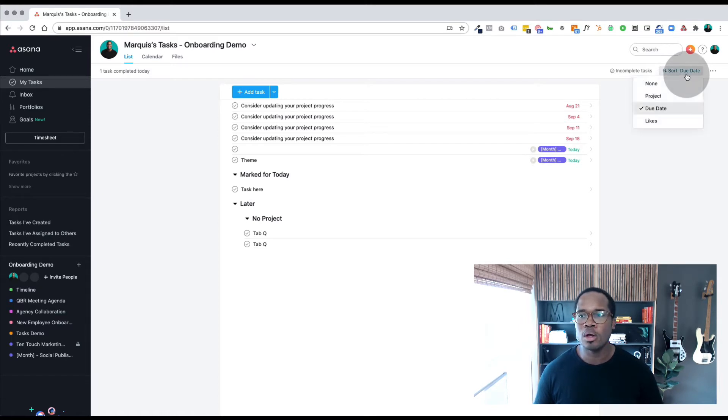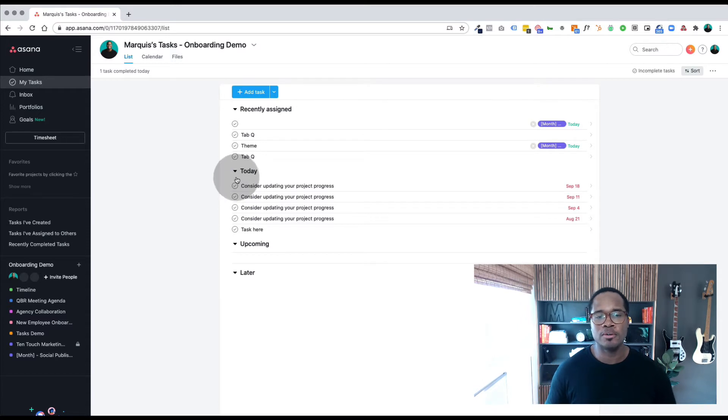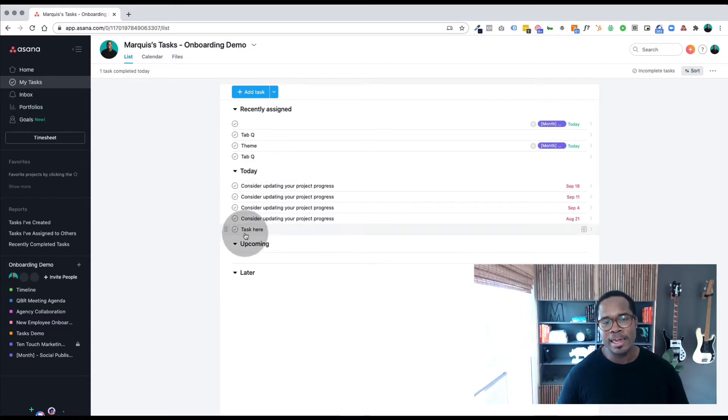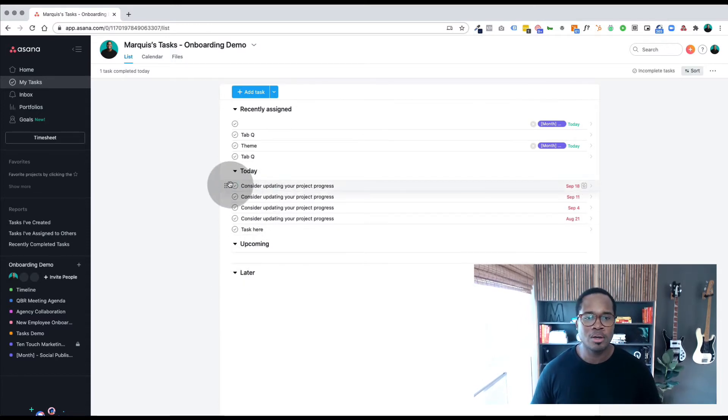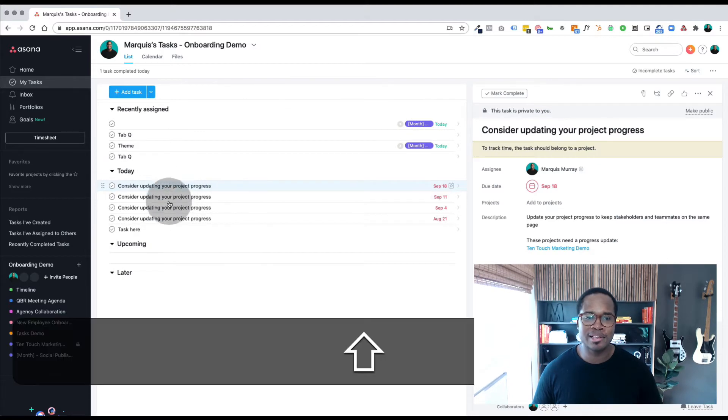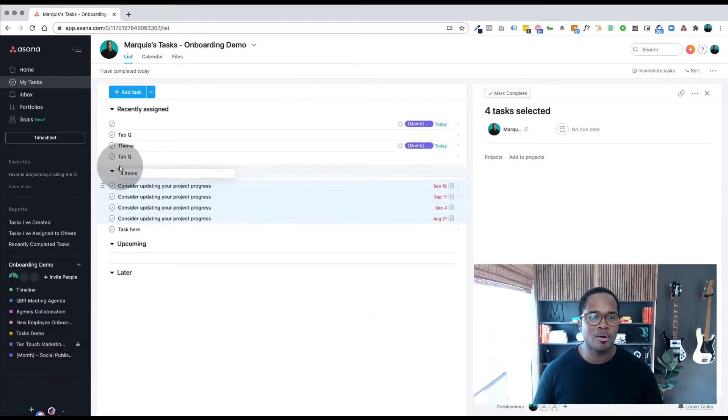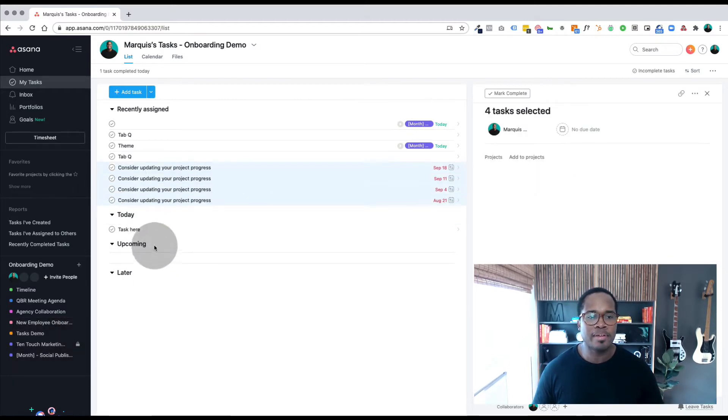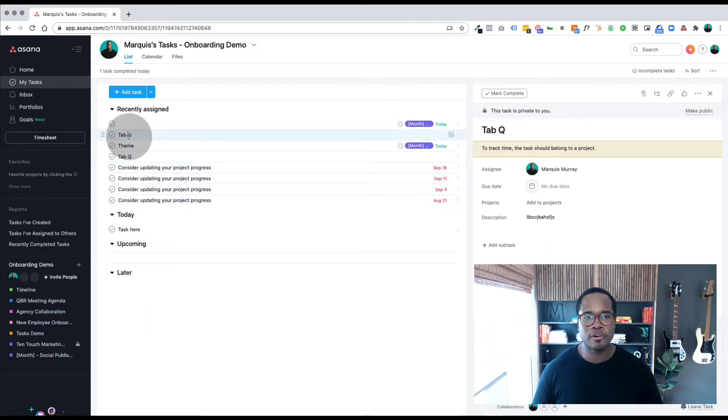I'm going to show you a workflow where if you actually sort by none, it gives you really cool views. You have today, upcoming, and then later. So any tasks that are assigned to you and they haven't yet been scheduled out in your day.